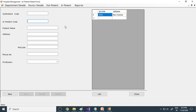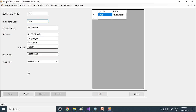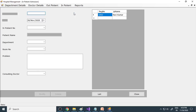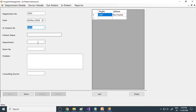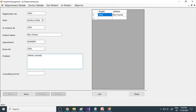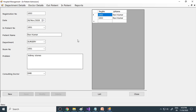Next comes the inpatient. If you already have outpatient details, you enter the outpatient code and the details come automatically — the data is fetched from the outpatient table so you don't need to re-enter it. You can give a different ID for the inpatient. Then inpatient admission: the patient wants to join the hospital. Patient 101, Ravi Kumar, goes to surgery, room number 1001, with a problem of kidney stones requiring surgery. You fix the consulting doctor and save. The patient has now joined the hospital.